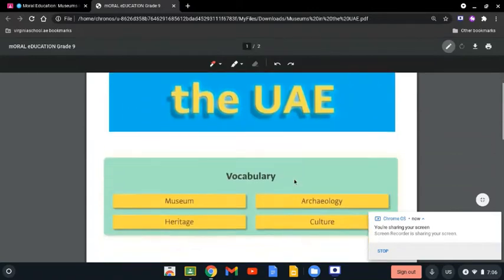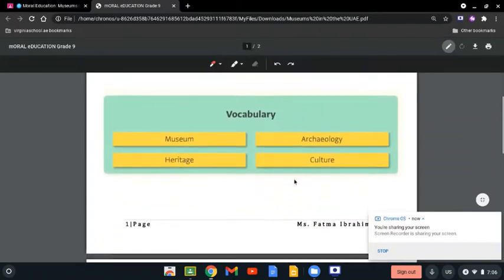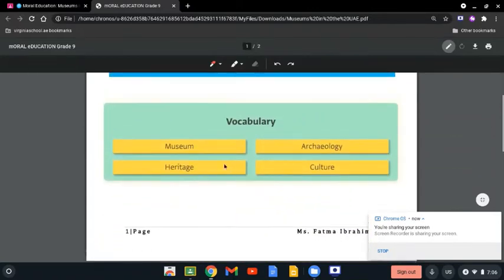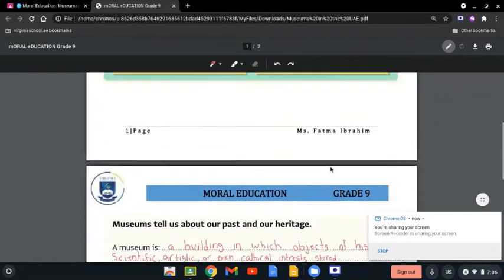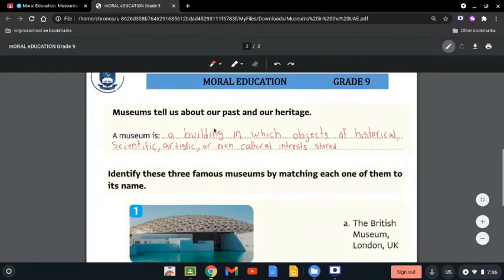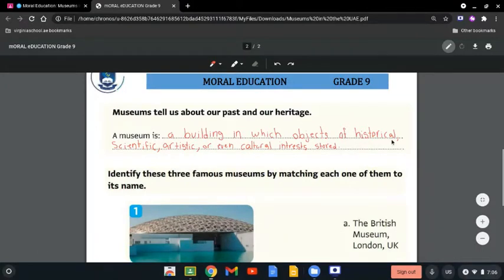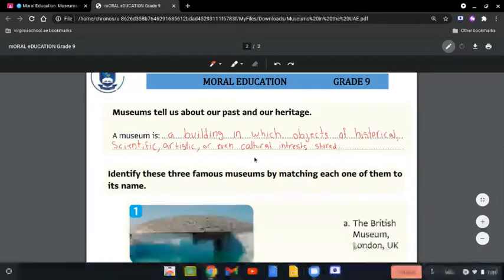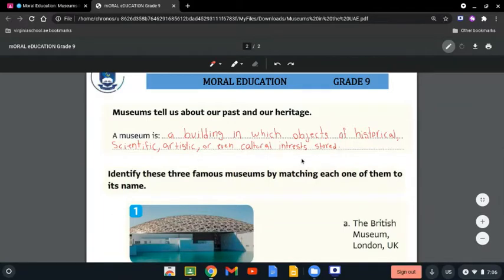Museums in the UAE. Vocabulary: museums, heritage, archaeology, and culture. Museums tell us about our past and our heritage. A museum is a building in which objects of historical, scientific, artistic, or even cultural interests are stored.